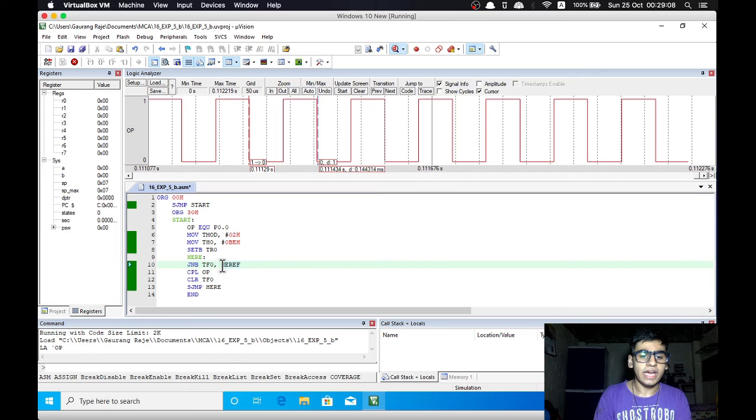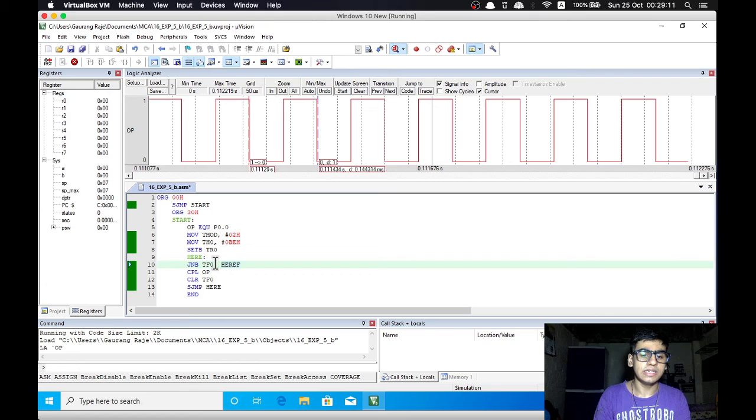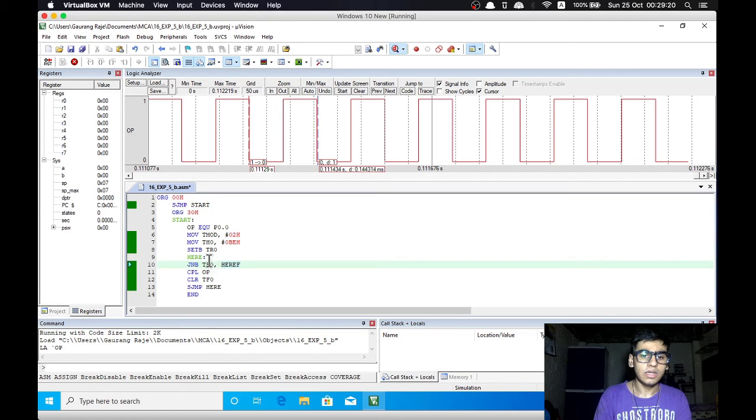When the TF flag is set it would indicate that one half cycle has passed and we flip the OP bit which is again the output. Then we clear the TF 0 flag and then we can directly jump to the EHR instruction.